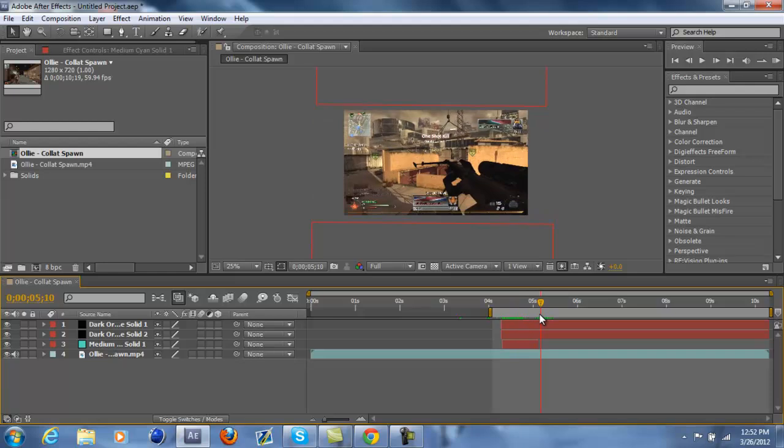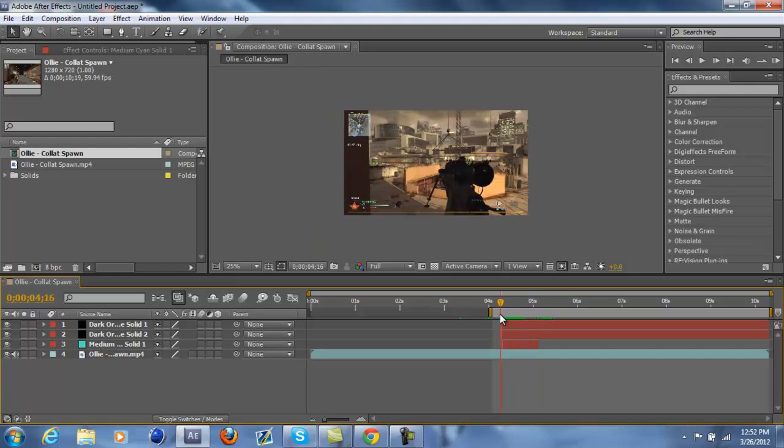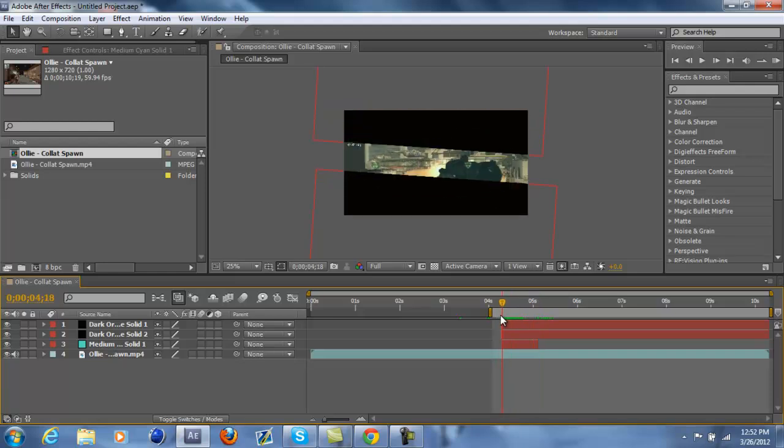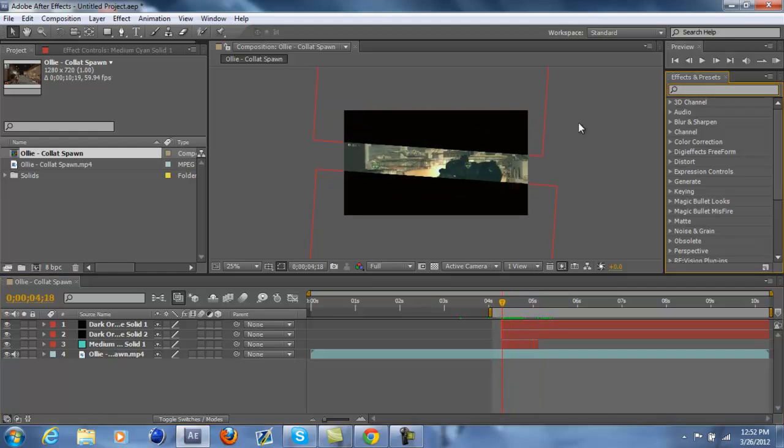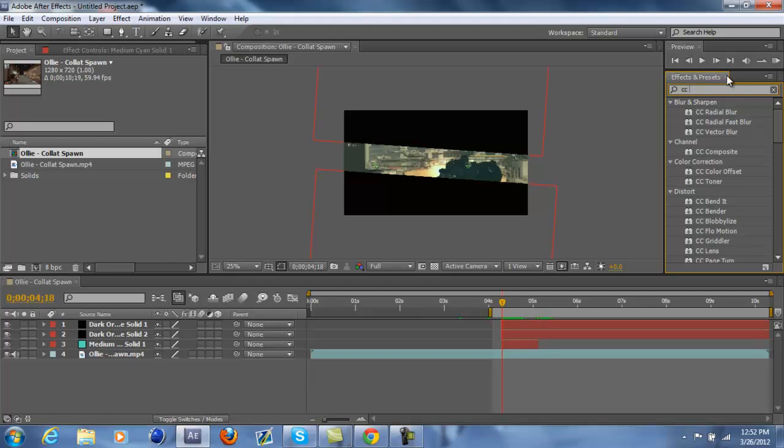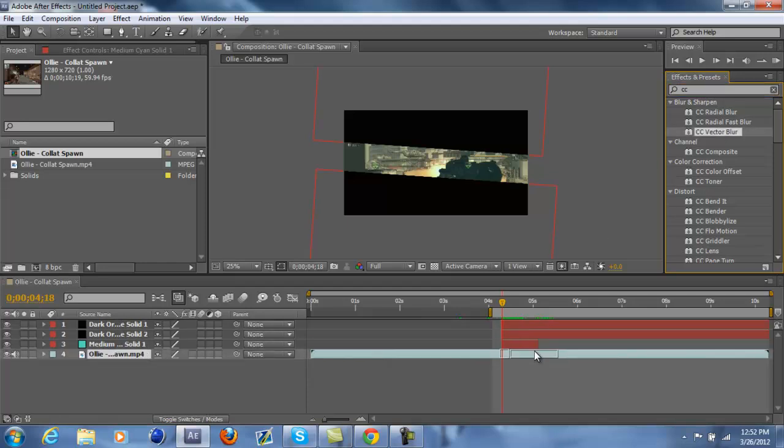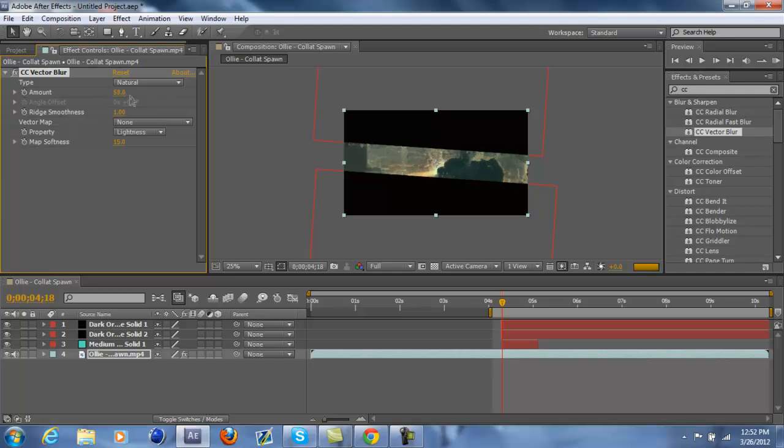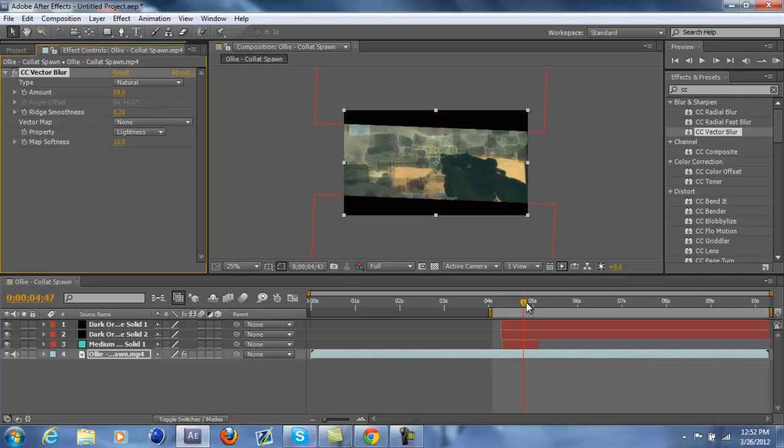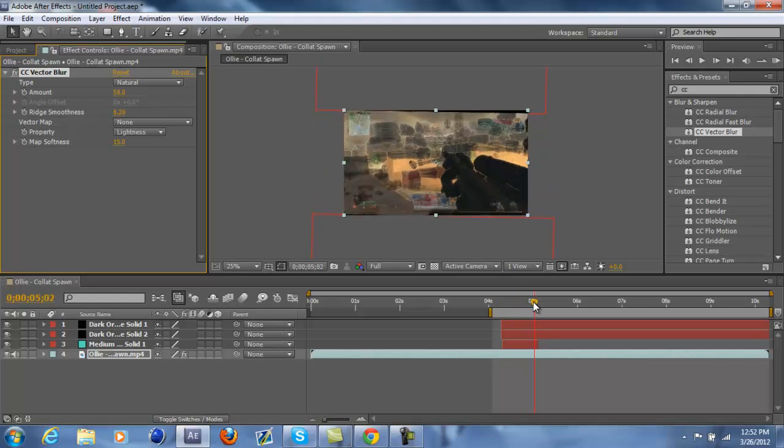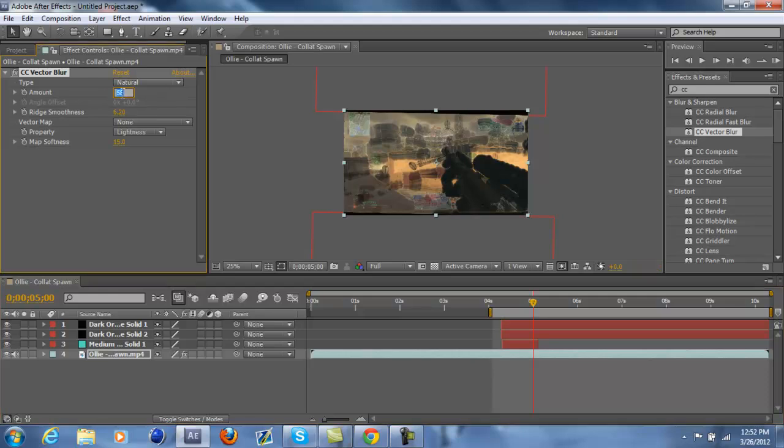And then you can also add stuff like optics compensation, or I won't do that, but I'll do CC vector blur. Drag it onto the clip for this, and then just drag it to like that. And then the rigid smoothness, drag that a bit, and then just put it up to like zero once the bars disappear.